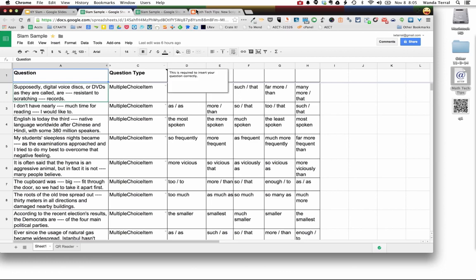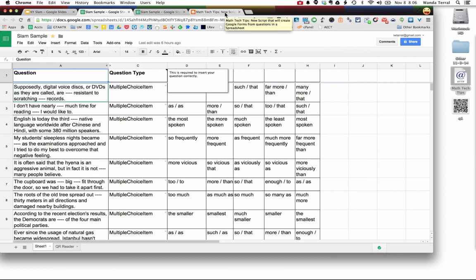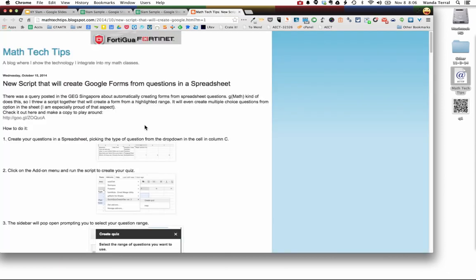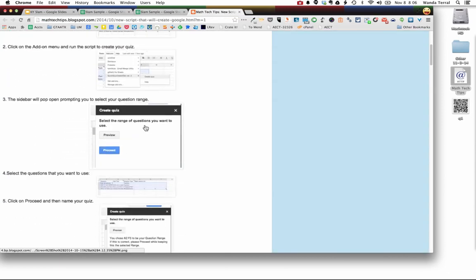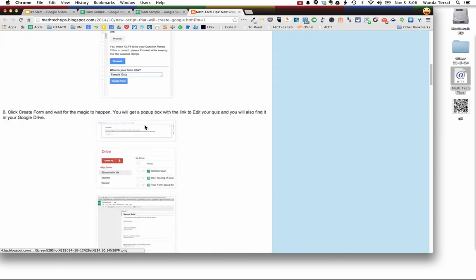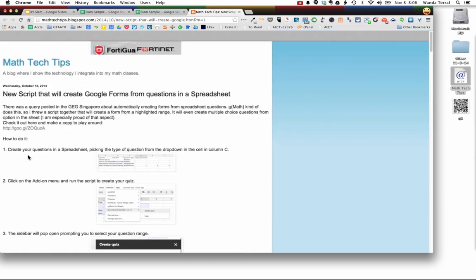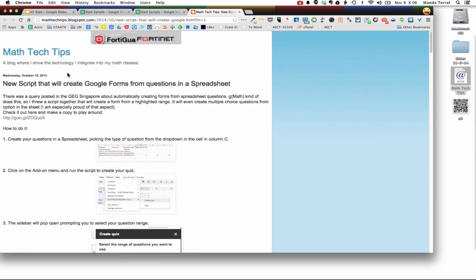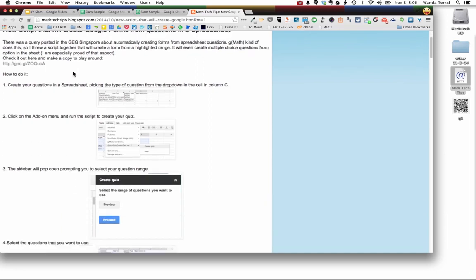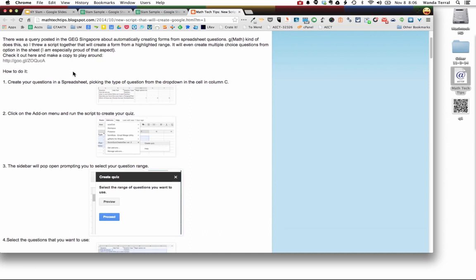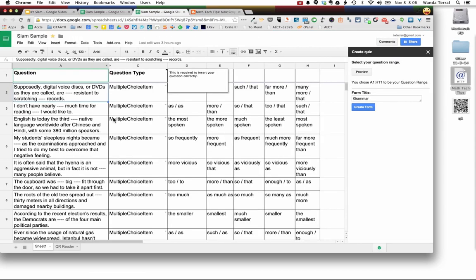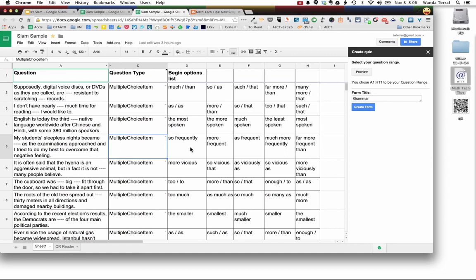There's an add-on, it's really a script developed by the very talented John McGowan and he posted about it on his blog. I'm going to give you the link to that in just a minute. But he took some of the stuff that he's put together in creating GMath, which is an add-on also for Google Sheets. He pulled out some of that code and uses it to create this spreadsheet.